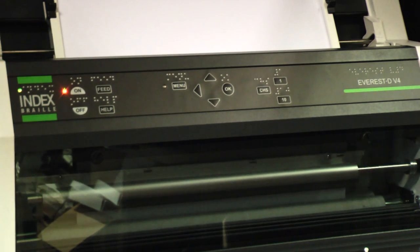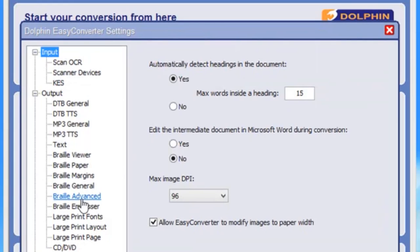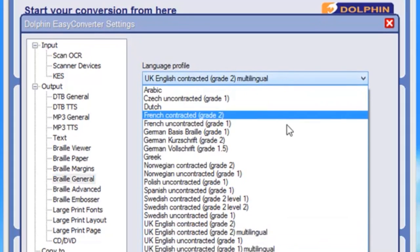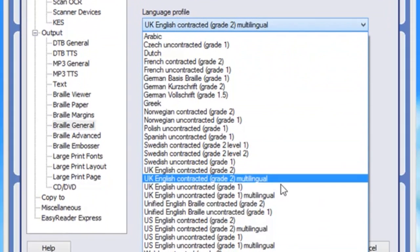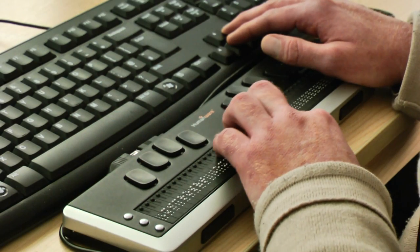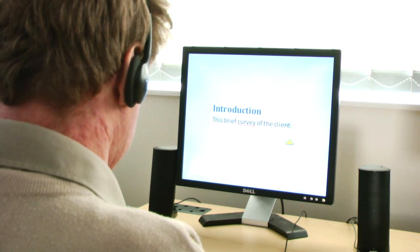Dolphin Easy Converter also includes Unified English Braille. All you do is go into the settings in the Braille General tab and select Unified English Braille. If you start using Unified English Braille on your Braille display you'll begin to see what it looks like and begin to get familiar with some of the signs.